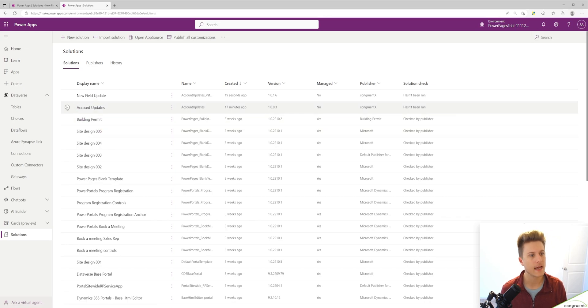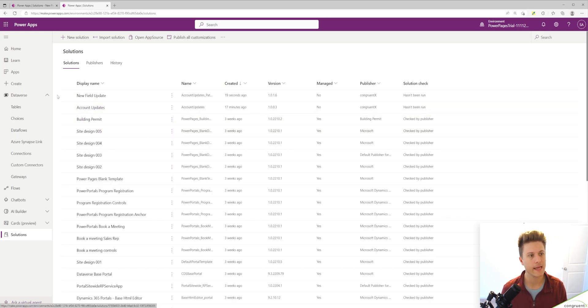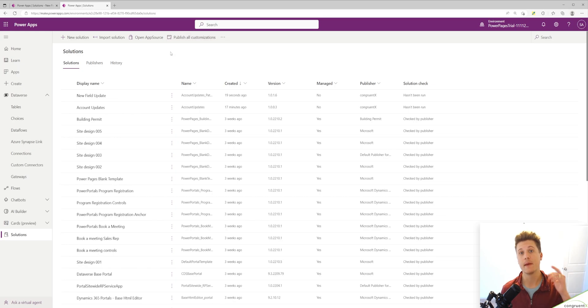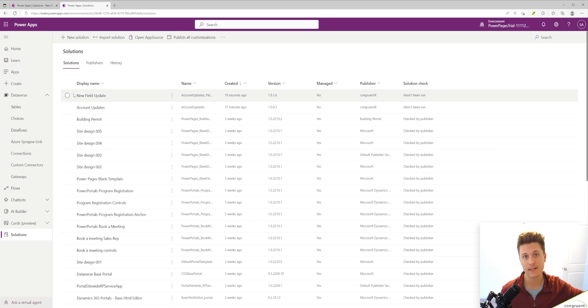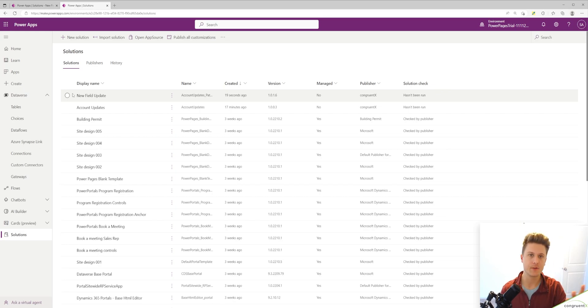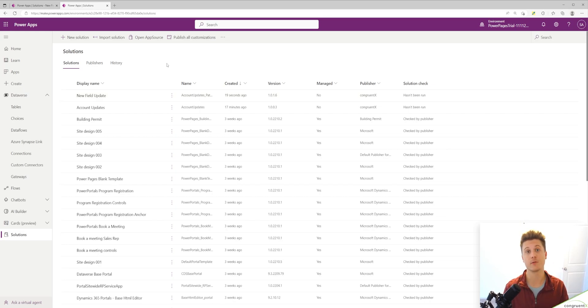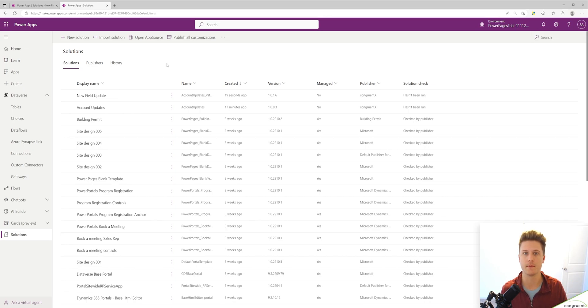So now we have our main solution and we have our patch. If we were using managed solutions, a cool thing you can do is you could remove patches. So if you add five new patches, you could potentially remove the first two because maybe there's an issue with them and then you could move on from there.